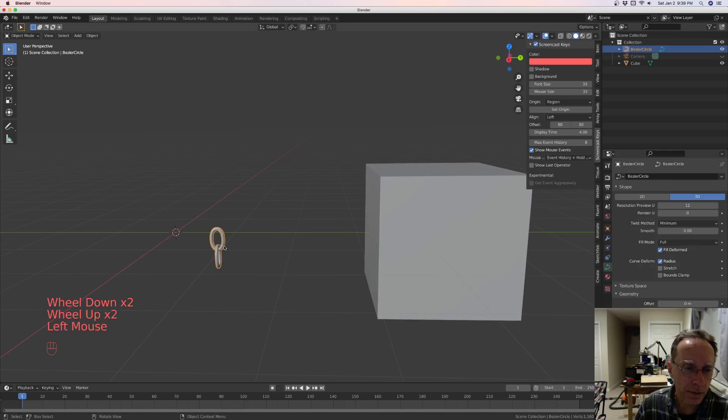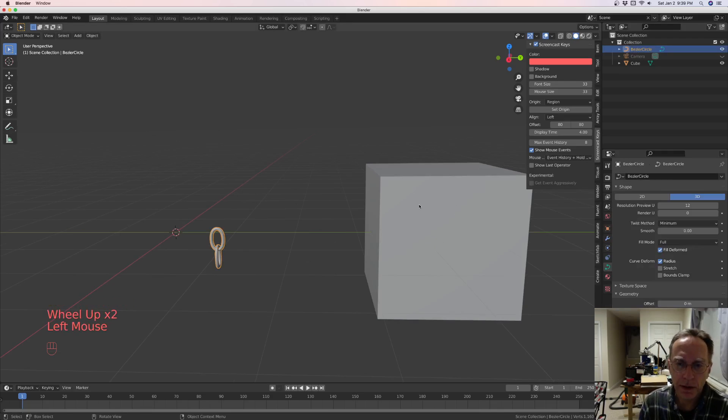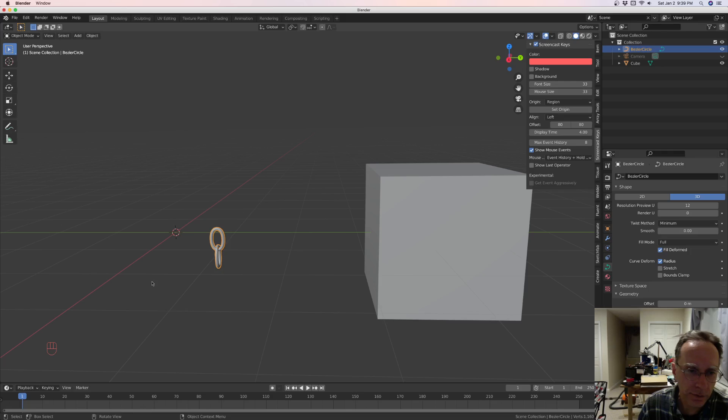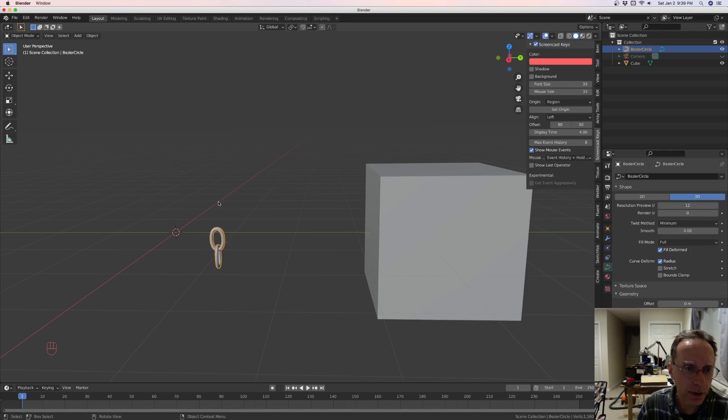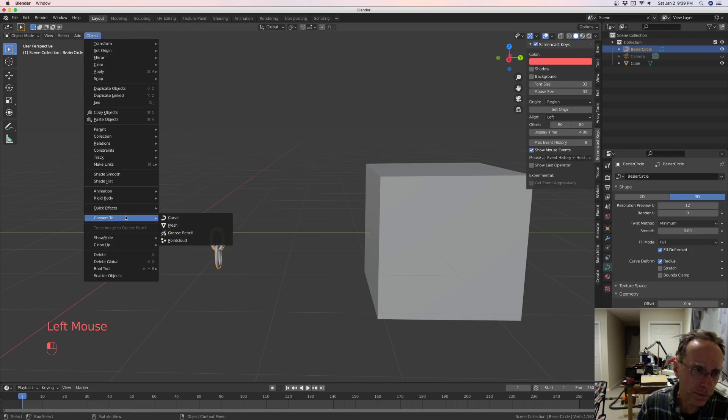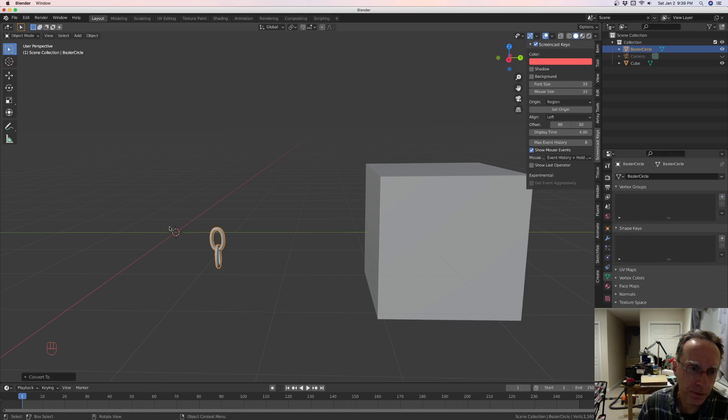I forgot, it doesn't make cables, wires out of curve objects. So you got it over here to object and you've got to convert it to mesh. Okay.